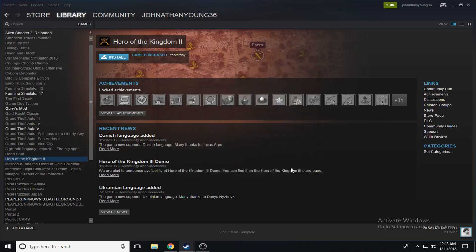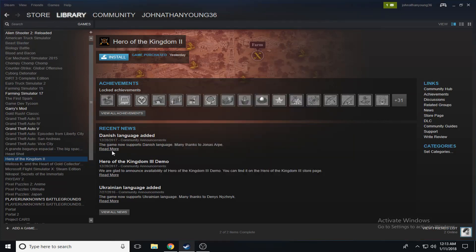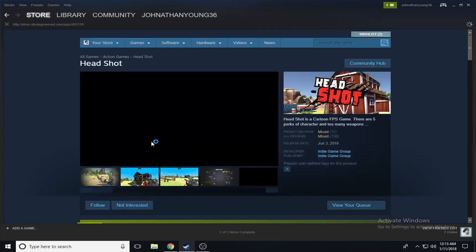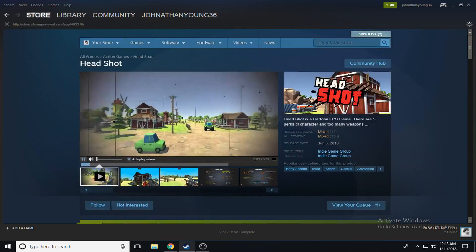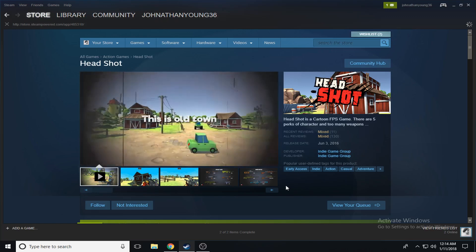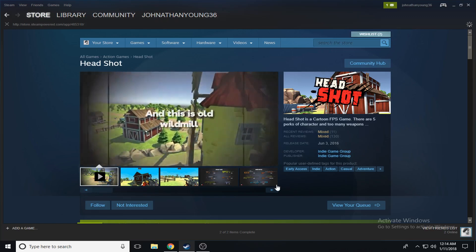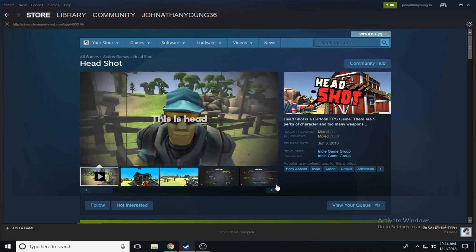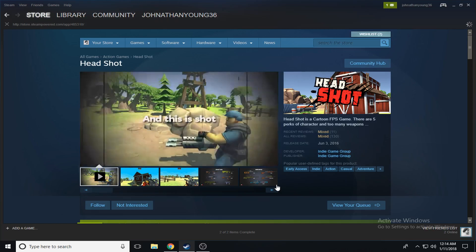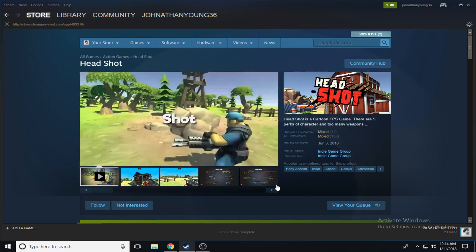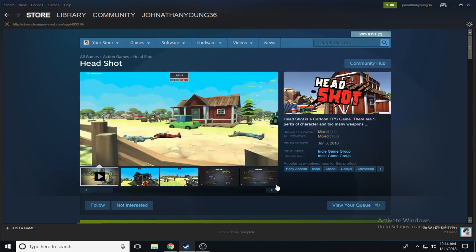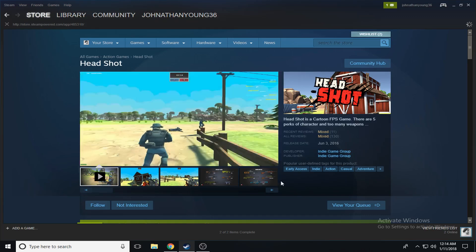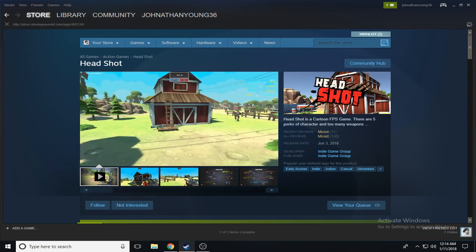Headshot. No I don't want that. Let's see here, it's probably like one of those sniper games. Okay, old town, old windmill. There's a head, there's a shot. Okay so basically you just shoot a head. It's an FPS game.